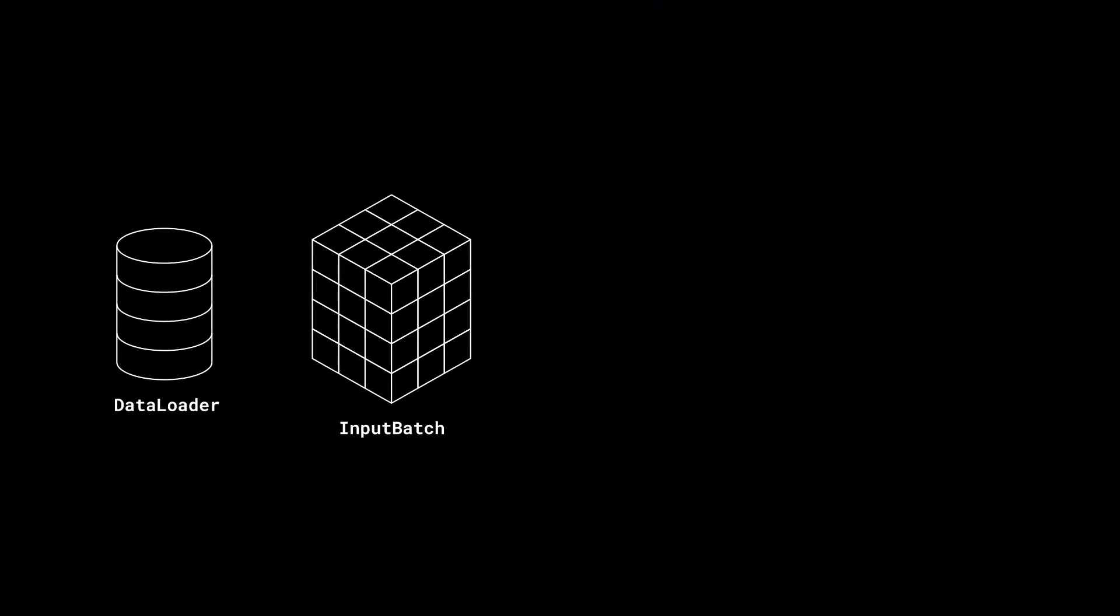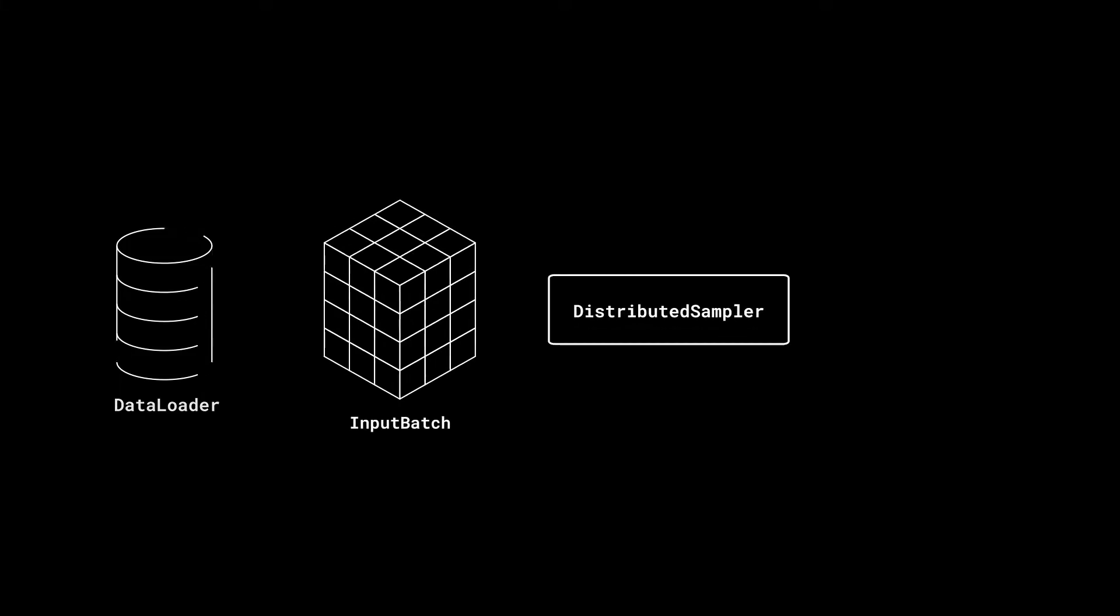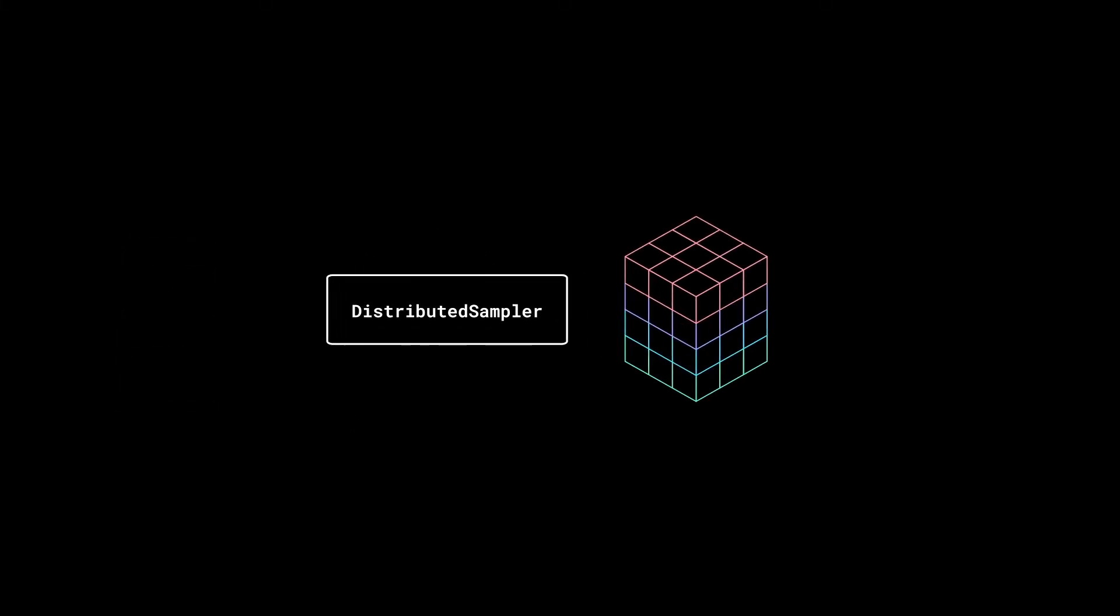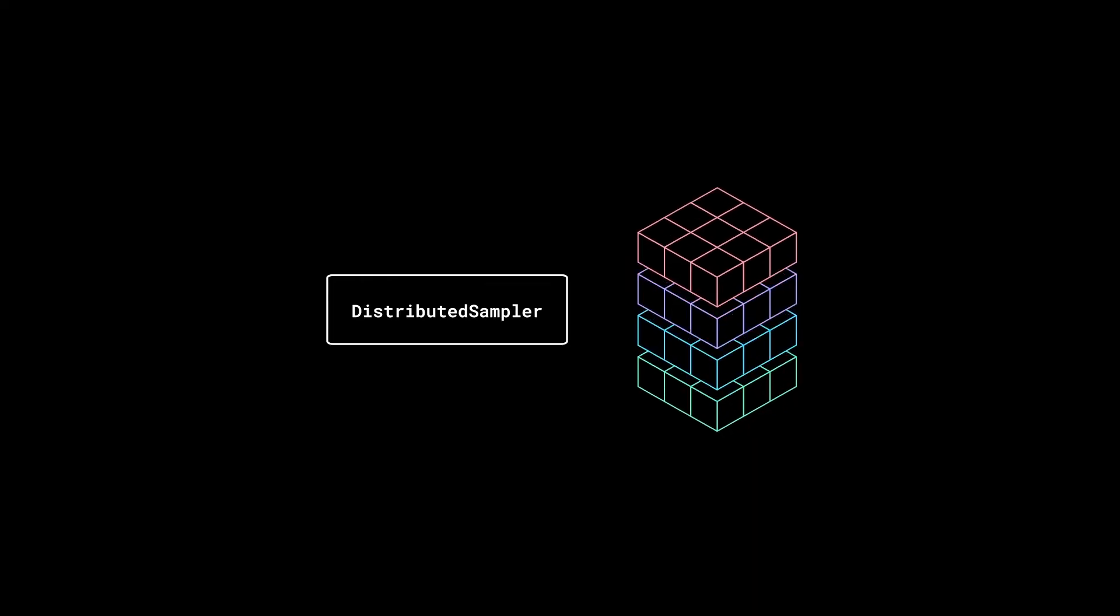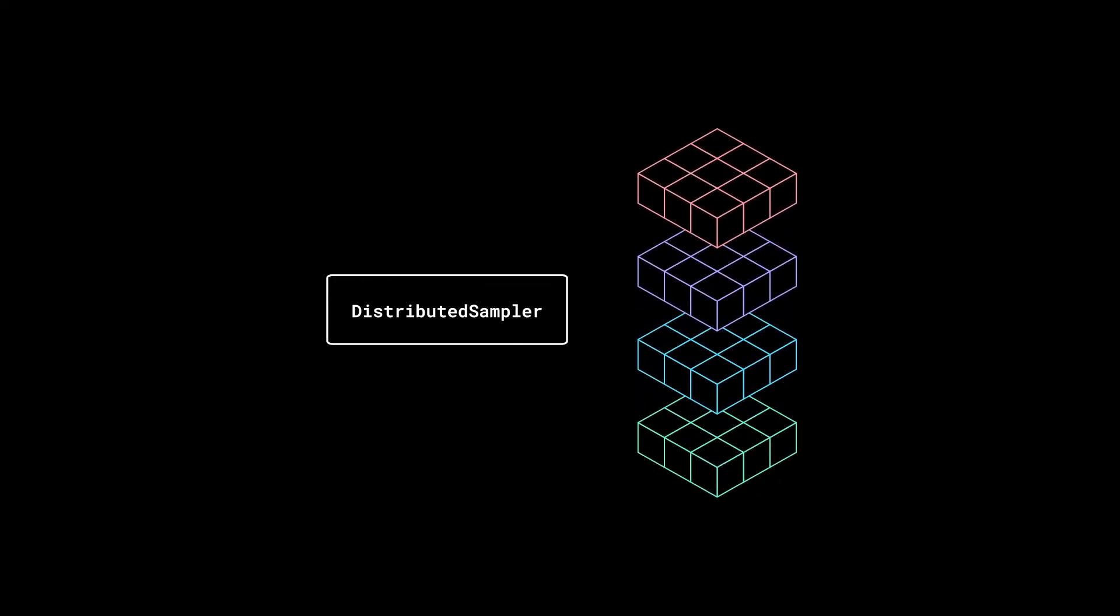Like before, we get our input batch from the data loader, but this time we also use Distributed Sampler. The sampler ensures that each process receives different inputs, and this is the data parallel in DDP. We are now concurrently processing effectively four times the data compared to single GPU training.